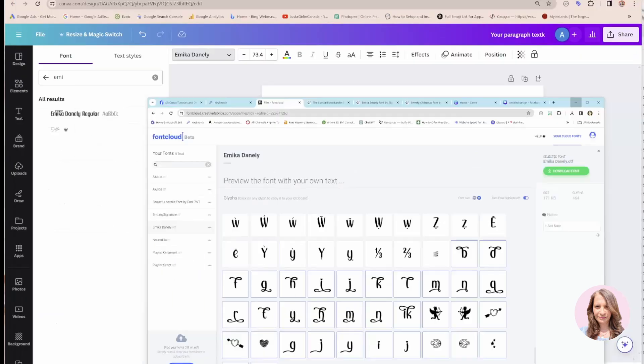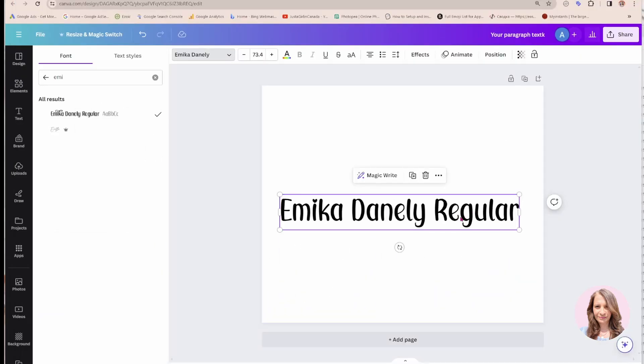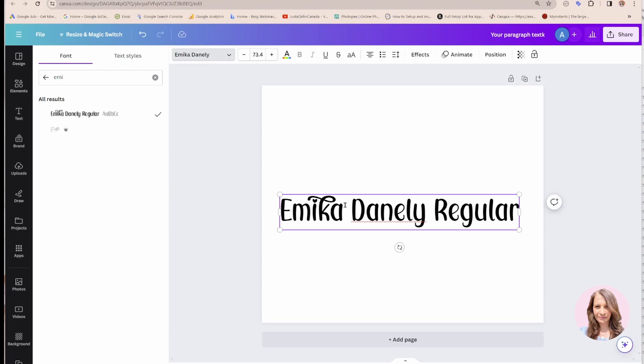I can go back to Canva now. And in here, I can just click Ctrl V to paste. And there is that special character with a glyph.